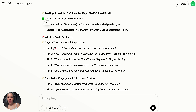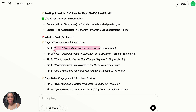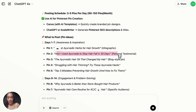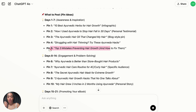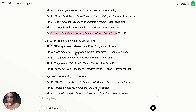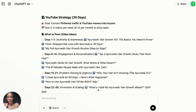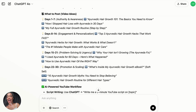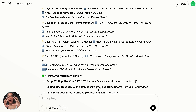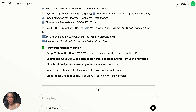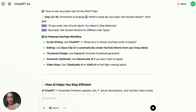Look at everything it's saying: post an infographic day one about the top 10 best Ayurvedic herbs, post a personal testimony for the second pin, and it gives you all the exact titles you need to use — then does the exact same thing for YouTube with specific video ideas to post. We no longer have the excuse of "I don't know what to post" or "I'm not a social media person," because you can get down to such a specific level with ChatGPT.